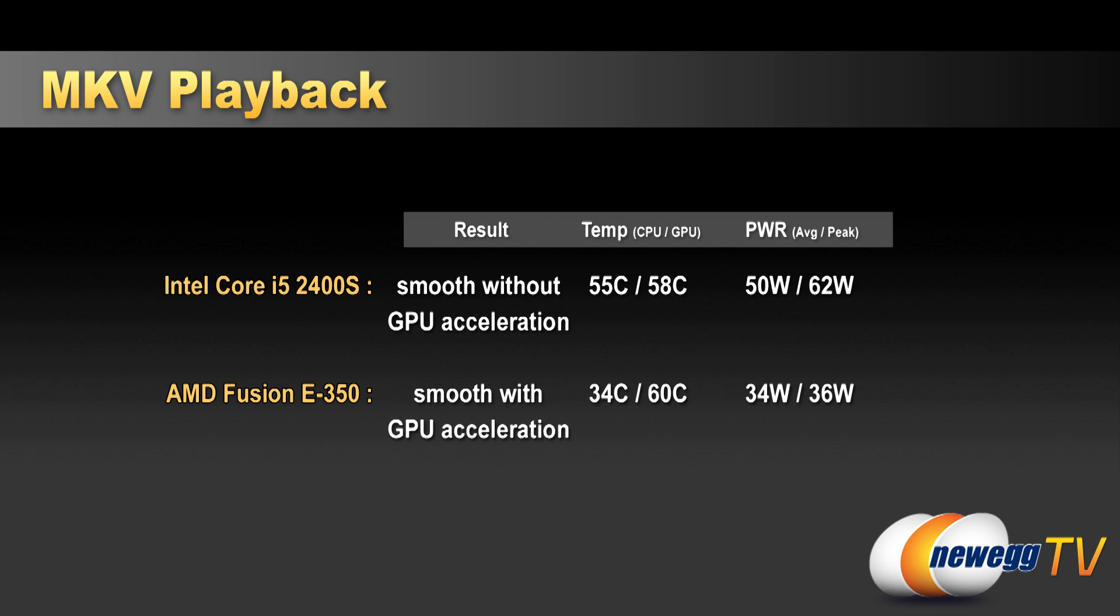So for our results here, both were smooth. Once again, GPU acceleration needed for the E350, but not for the i5-2400S. Our temperatures for the E350, 34 degrees C and 60 C for the CPU and GPU. And power draw is 34 watts and 36 watts for average and peak. For our Z68 i5-2400S over there, we were at 55C and 58C for temperatures on the CPU and GPU. And our power draw was 50 watts on average and 62 watts max.